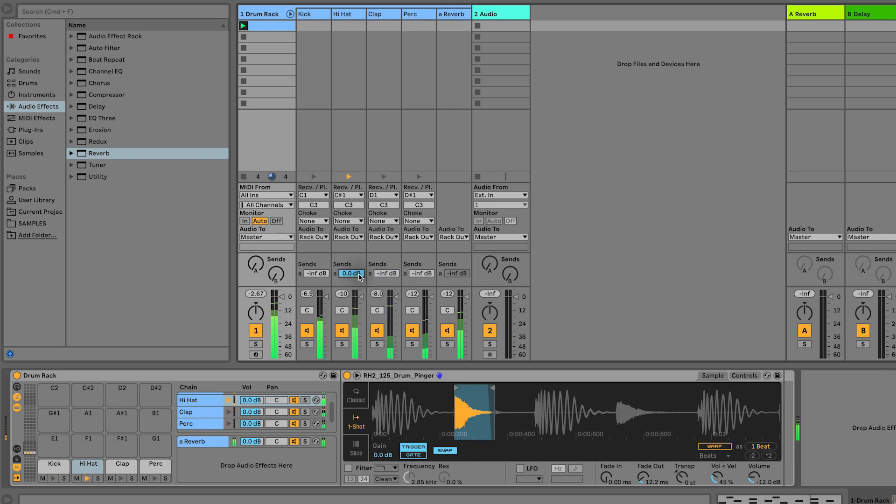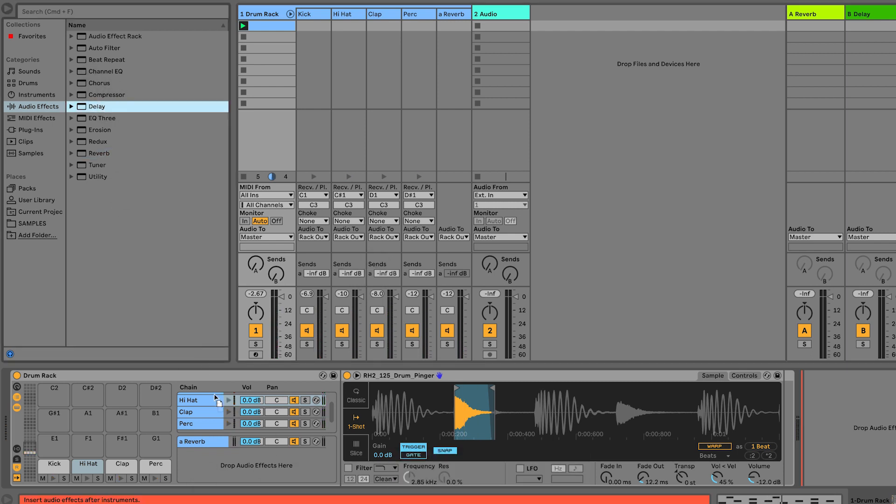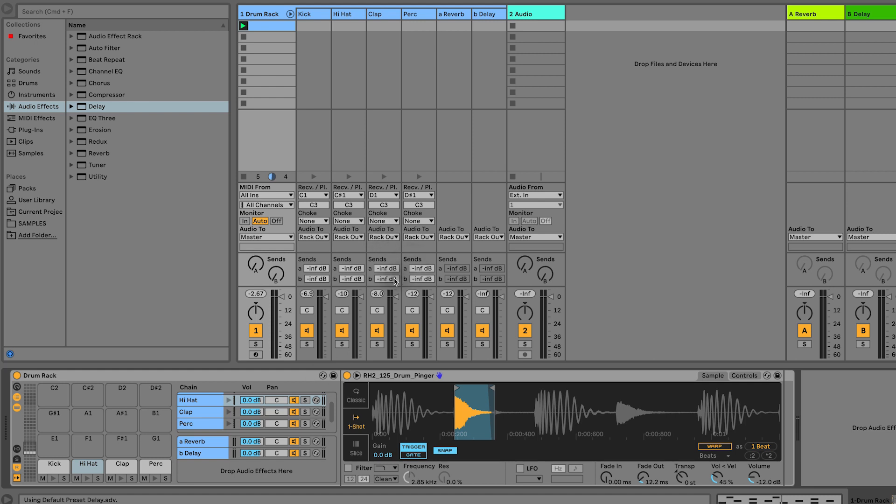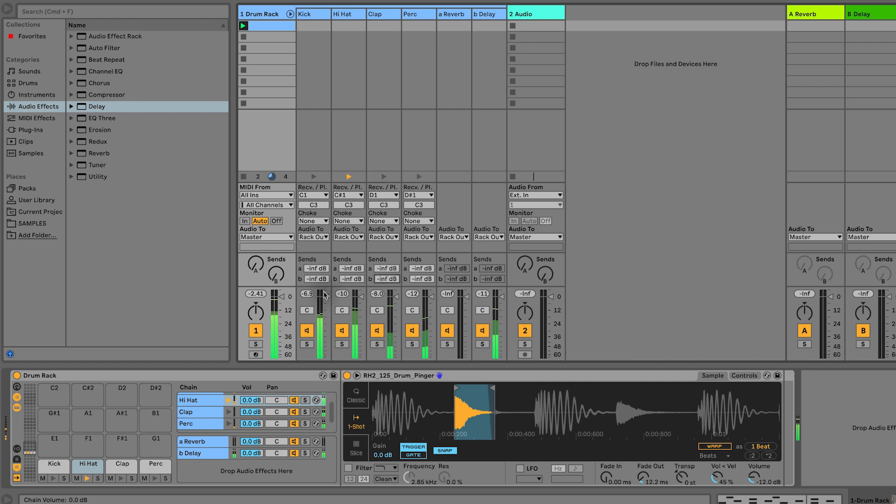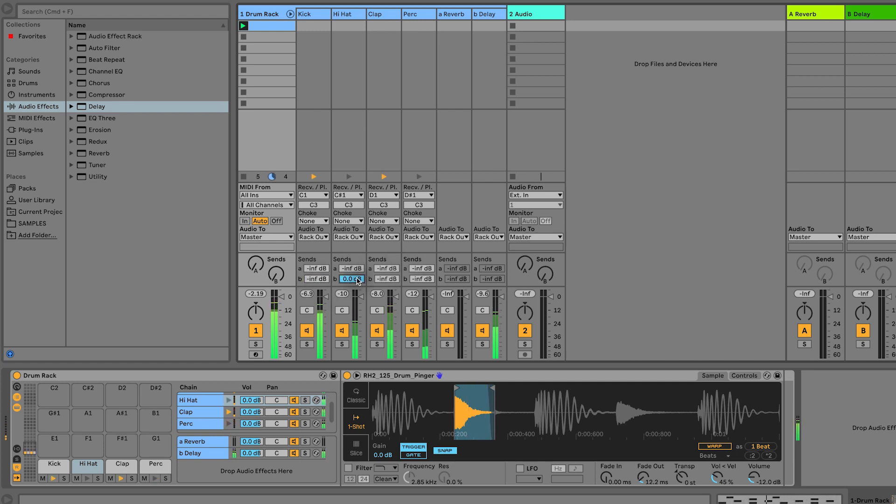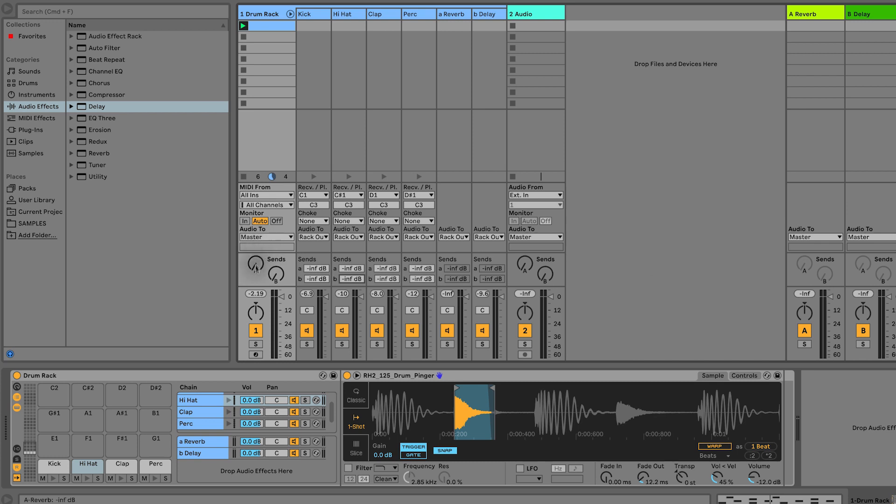So what we're able to do is add reverb to just the clap, for example, or the hi-hat. And you can drag whatever things you want into here - you could drag in a delay and then put some on the clap.